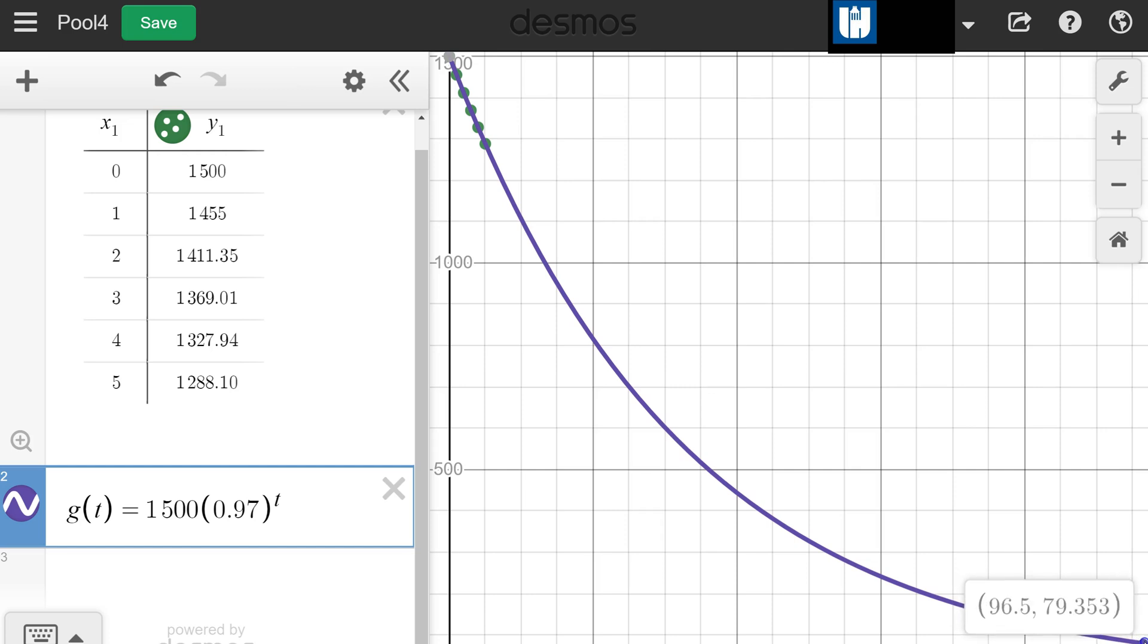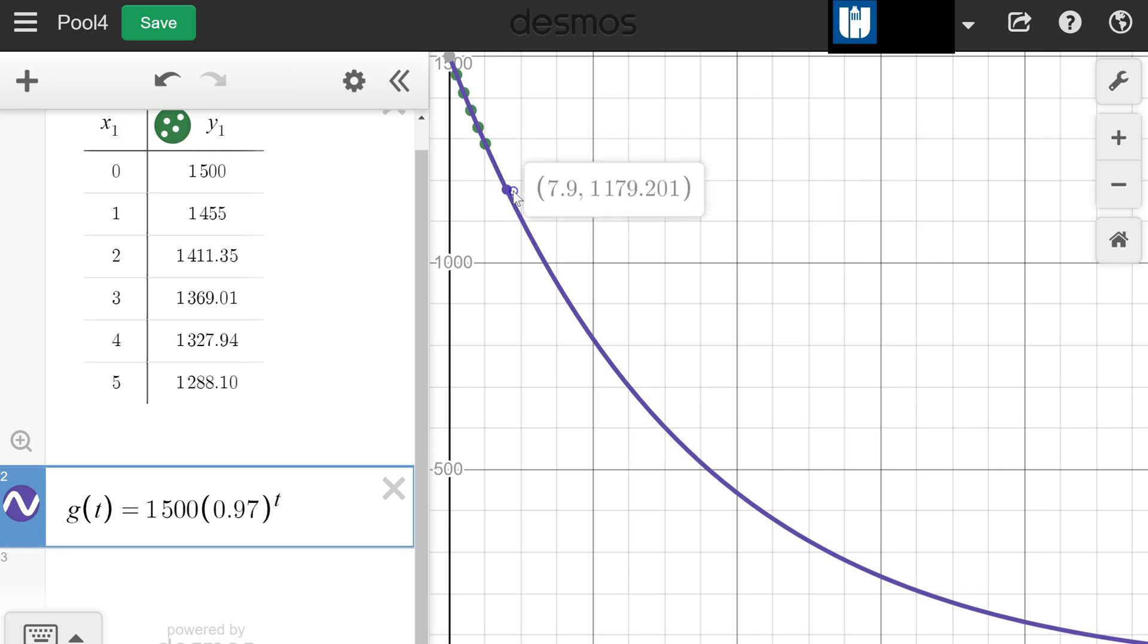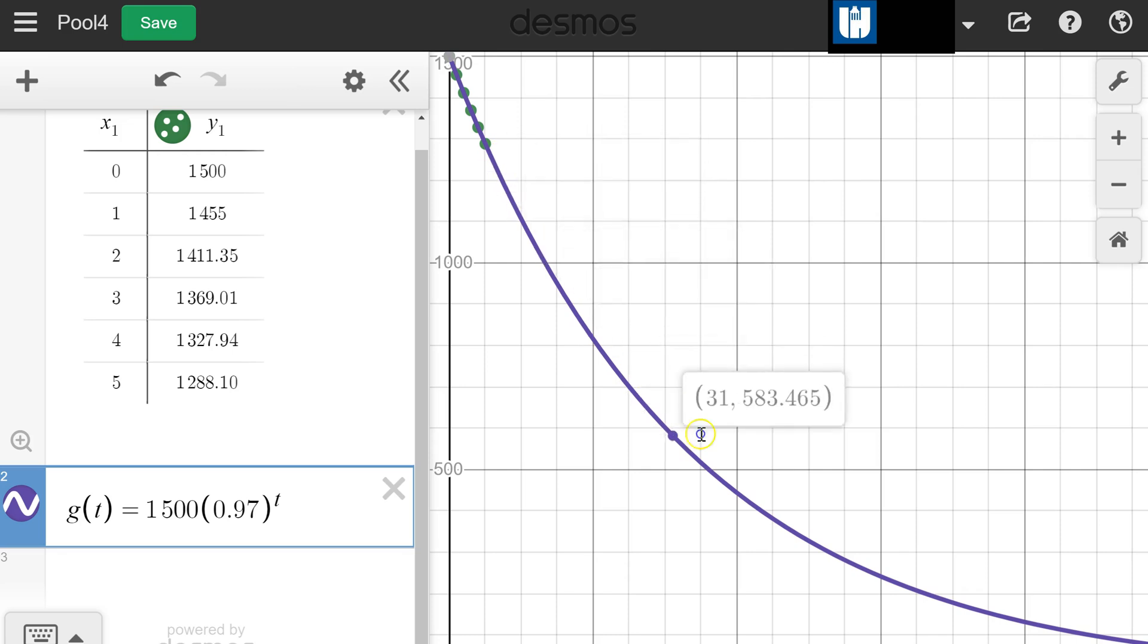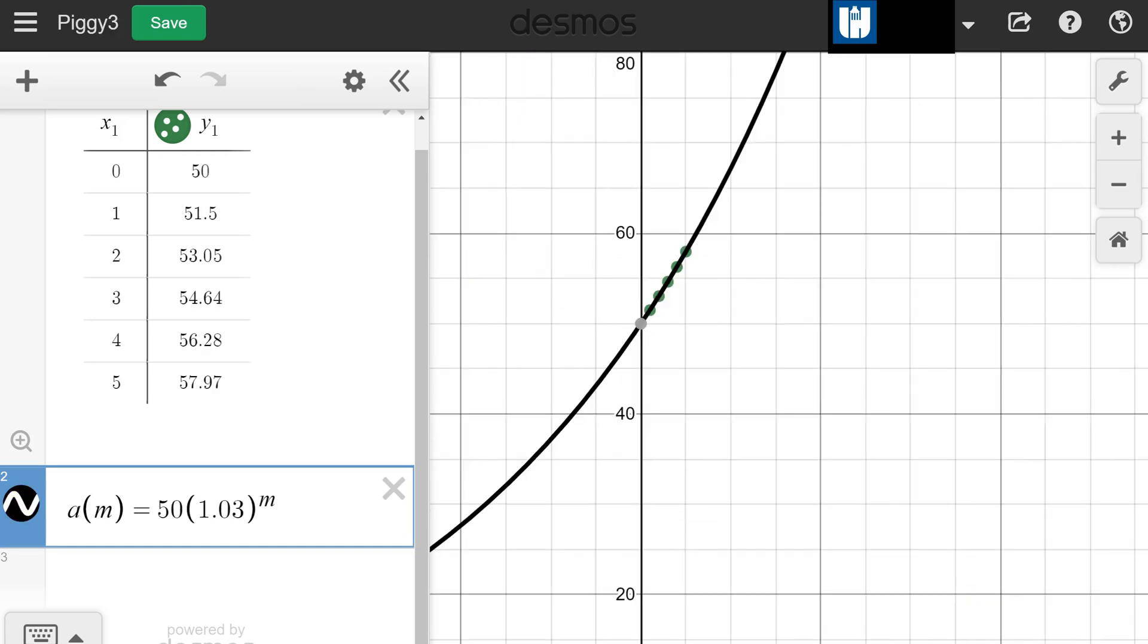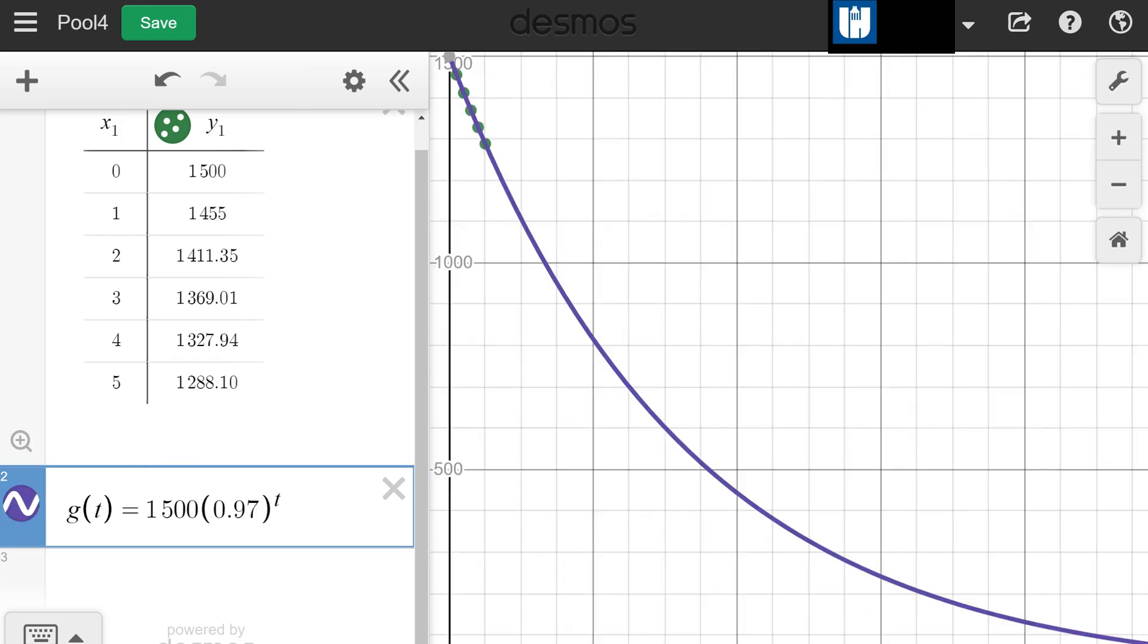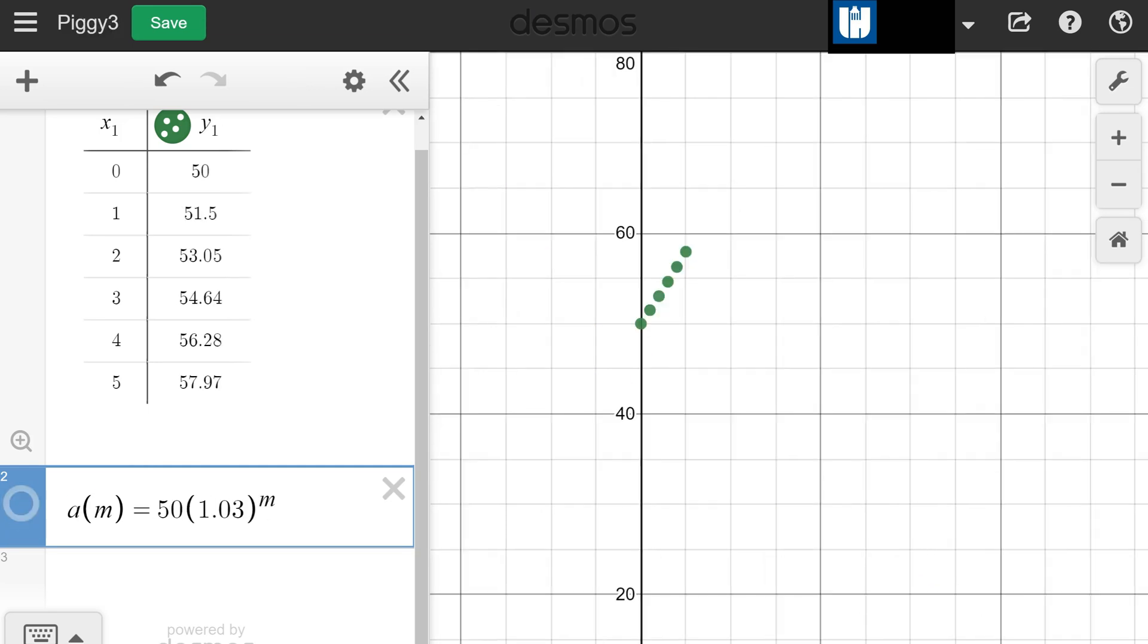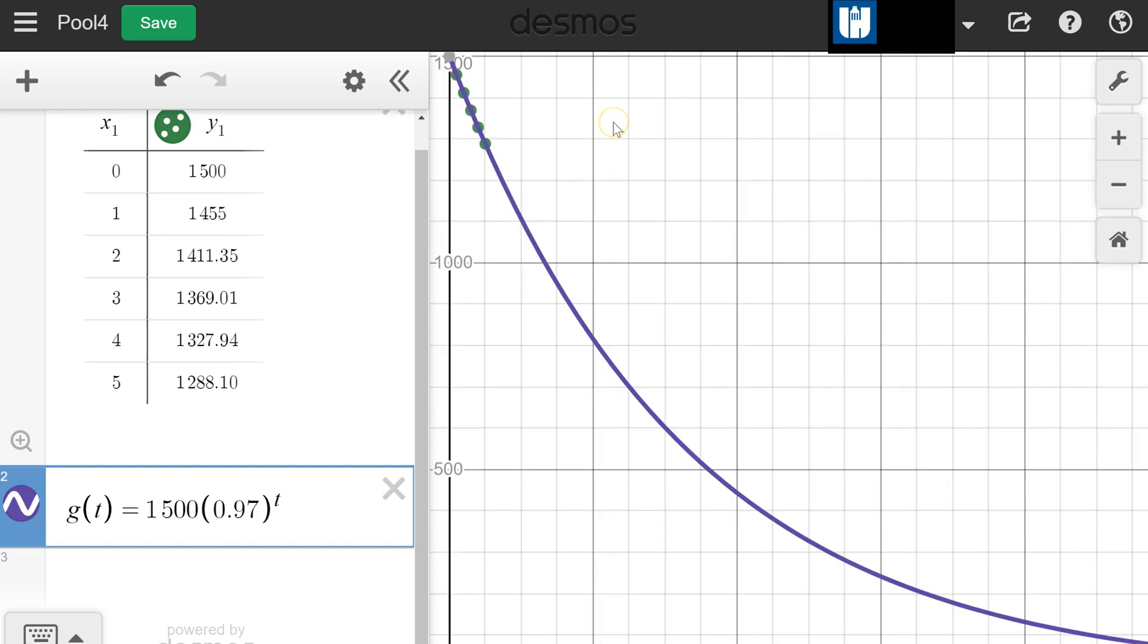It's getting closer and closer there around 100. But in this case, this is a continuous function again because the pool is constantly draining. There's no set amounts where like two gallons magically disappear and then another two magically disappear. It's continuously flowing out. So all of these points on this graph all make sense in context. This is a continuous function. Comparing problem three and problem four: problem three was discrete, problem four was continuous, but they're both exponential functions because they come from geometric sequences.